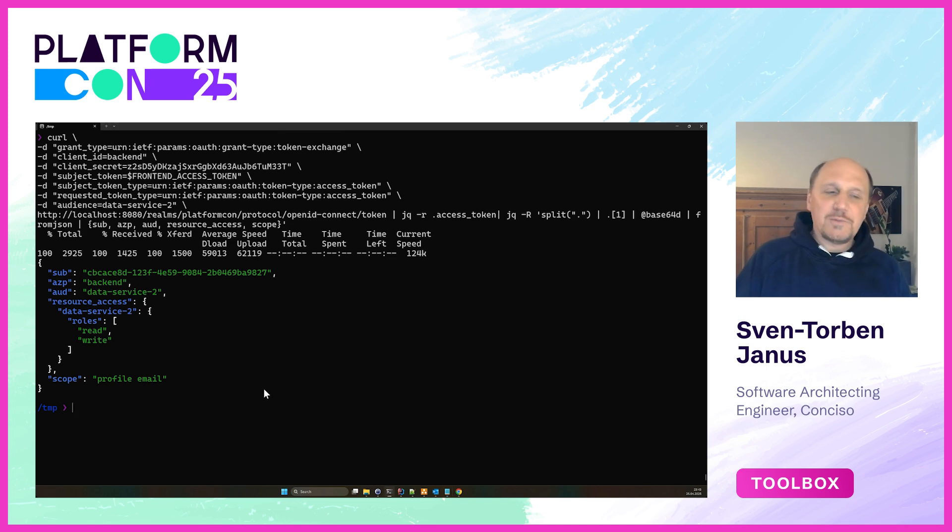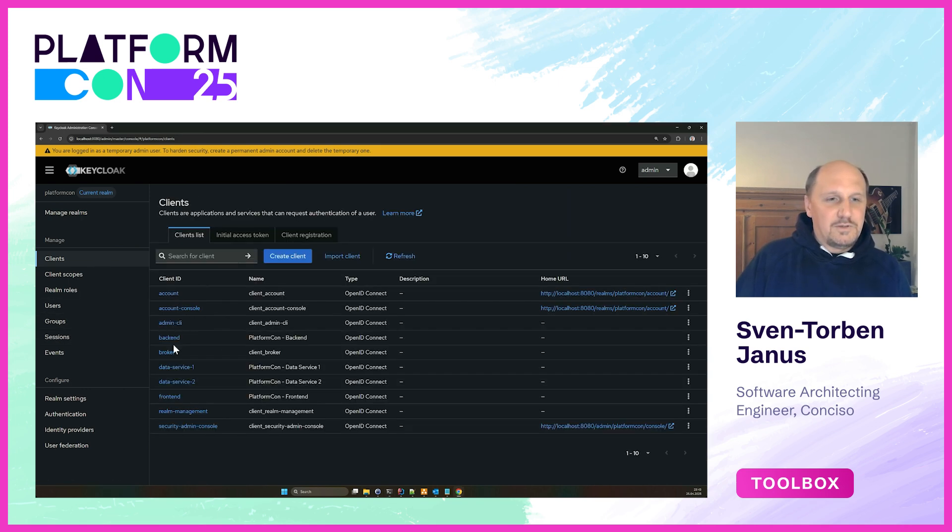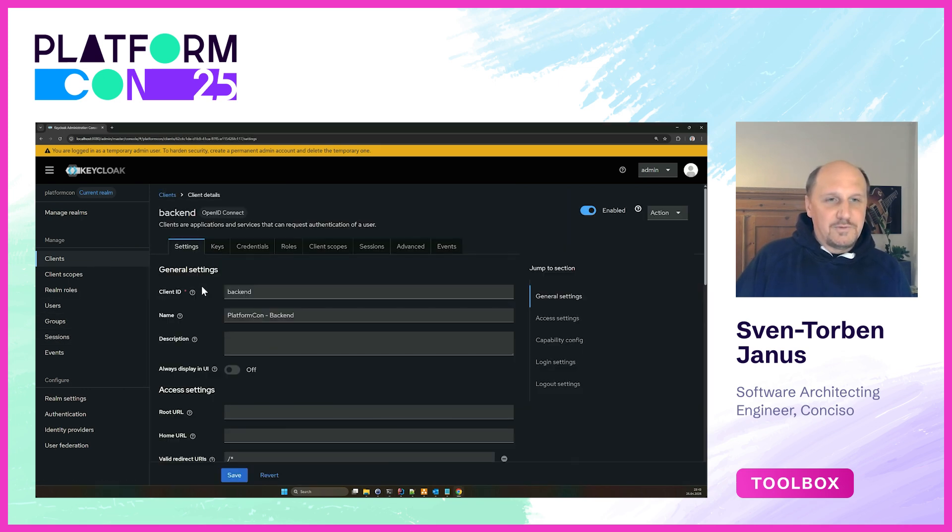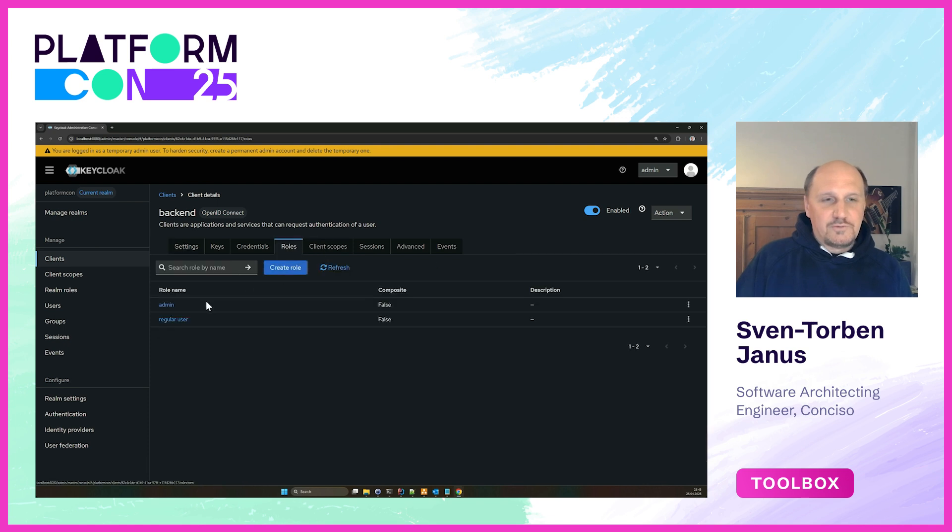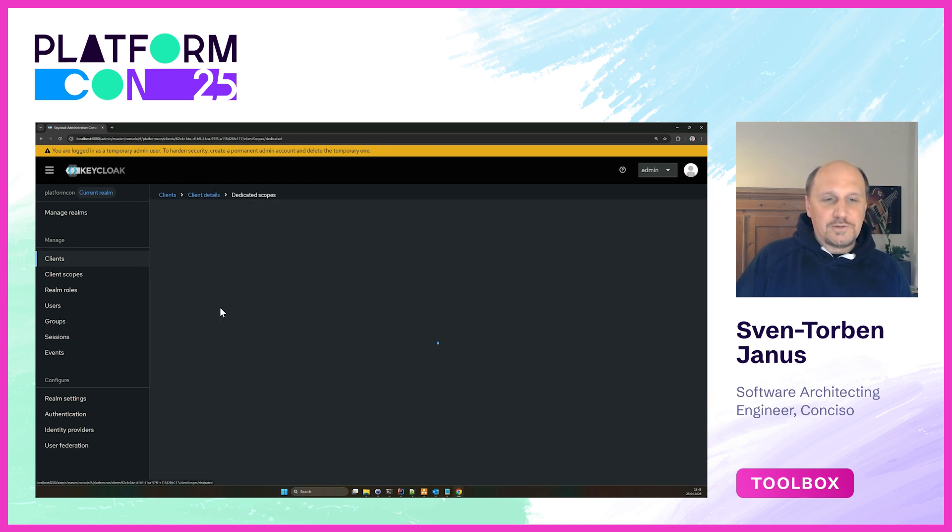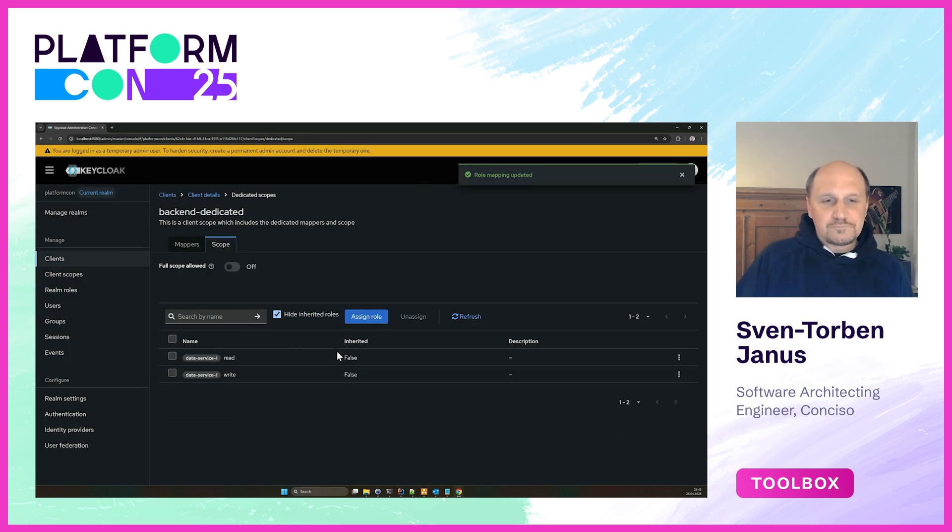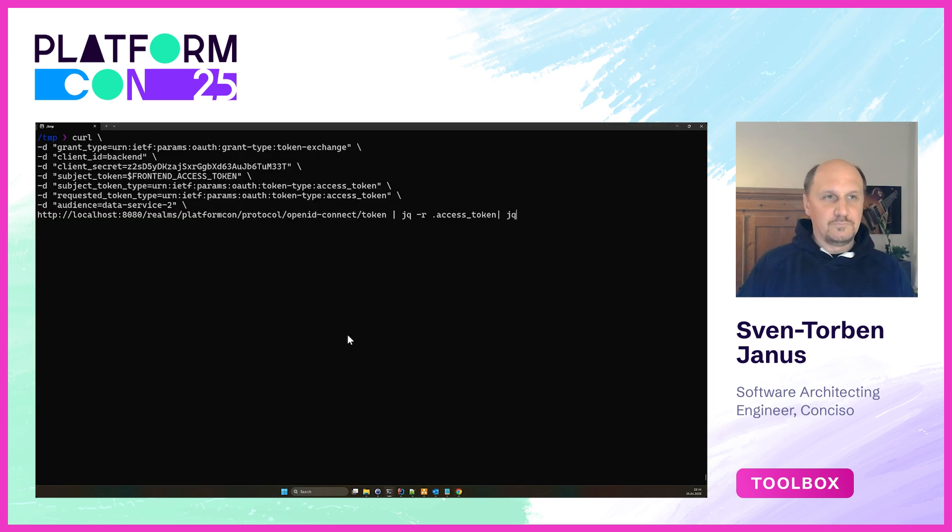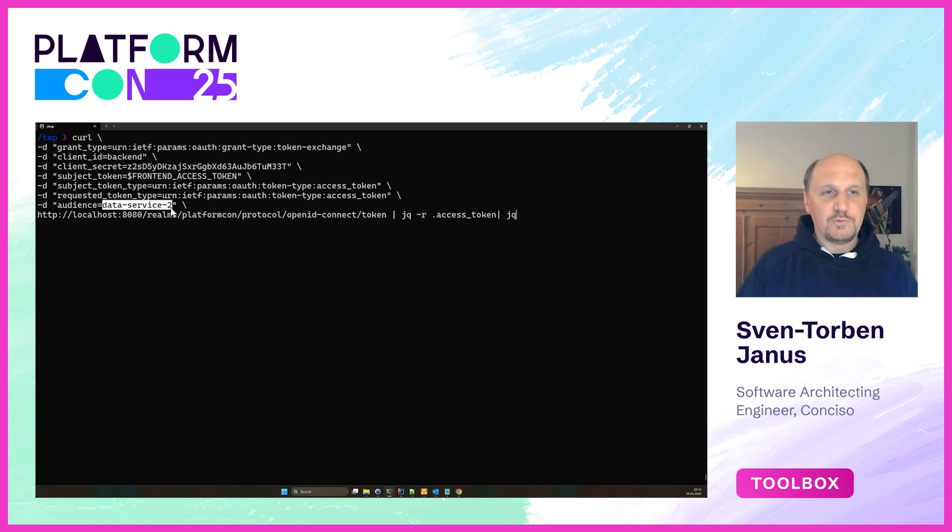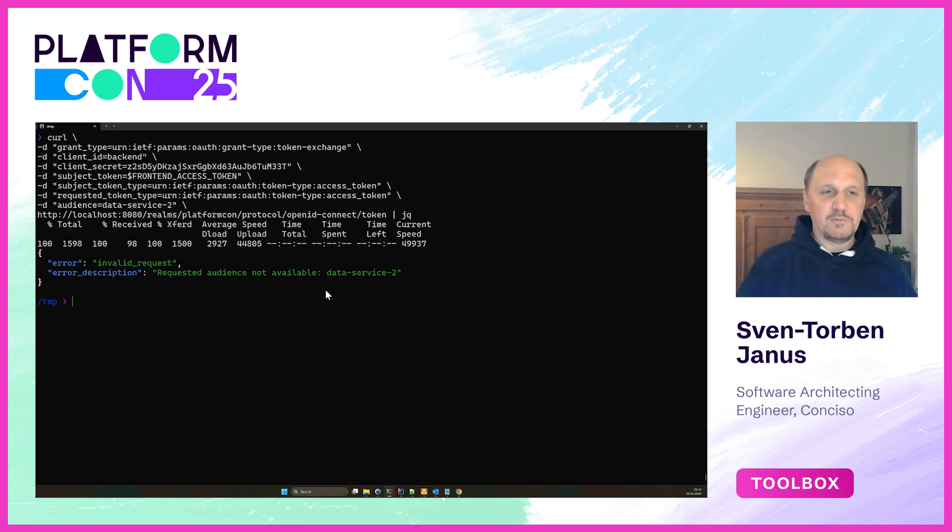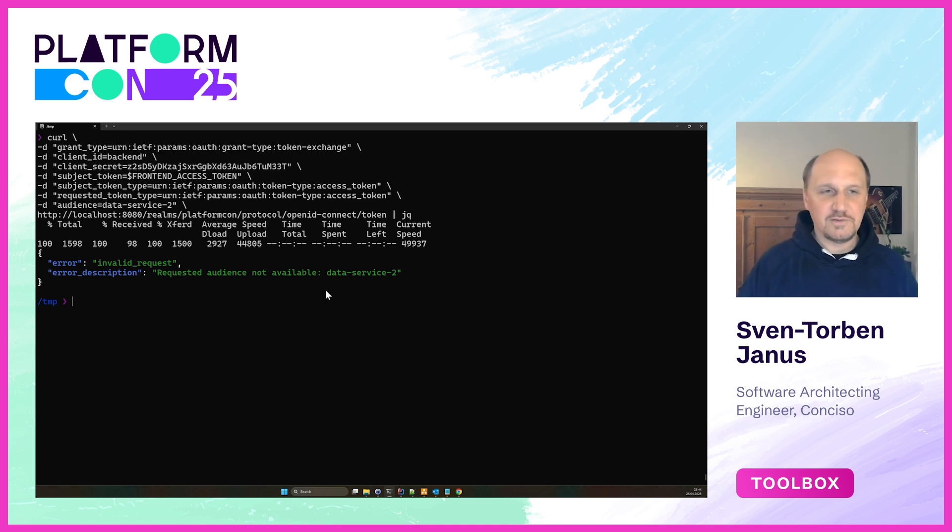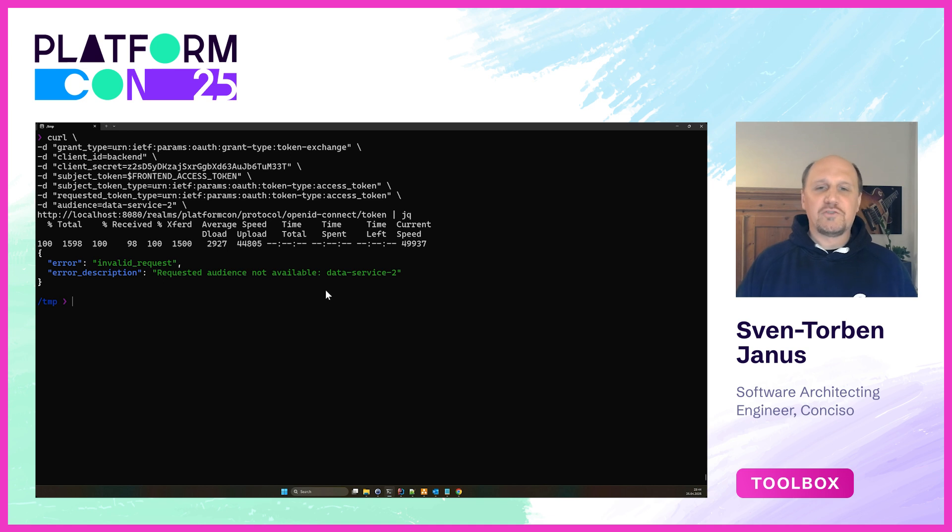Now there's another aspect to this. We can also disallow the backend to actually request tokens for this audience. If we reduce the scope here and unassign the roles for data service 2, and if we issue this request for the audience for data service 2 again, we will see that this request fails. Because this audience is not available, we can basically prevent the backend from exchanging a token for data service 2. We have a mechanism to decide which token exchanges are allowed by which client and towards which other client.